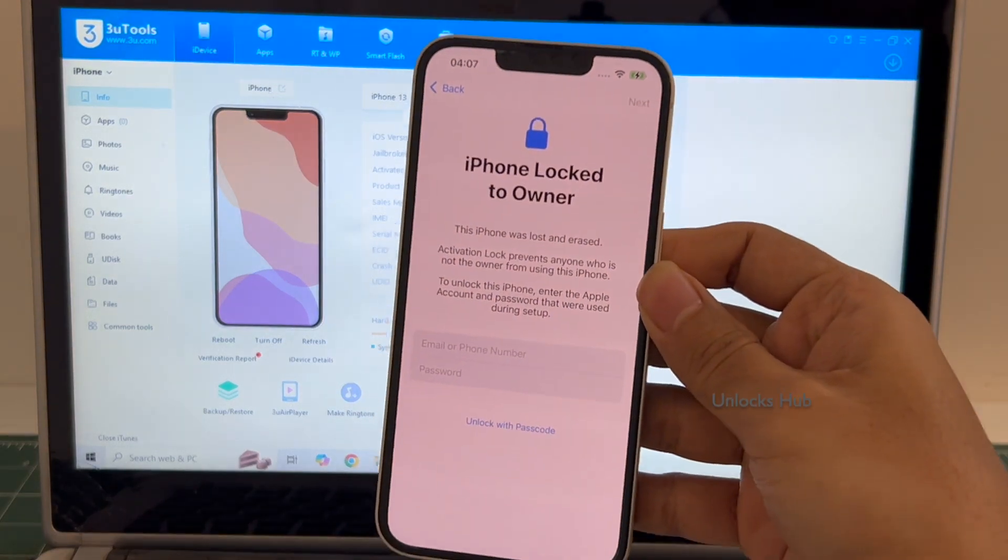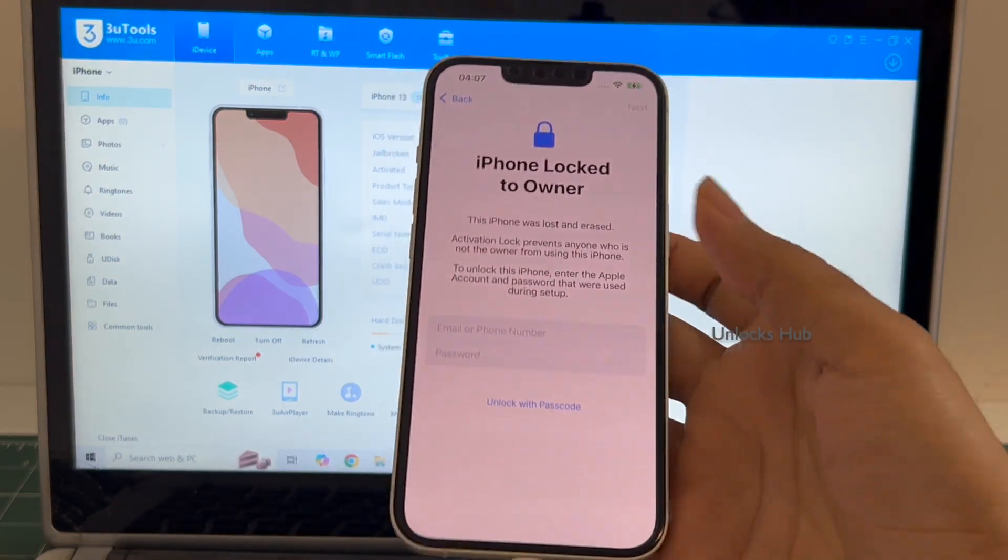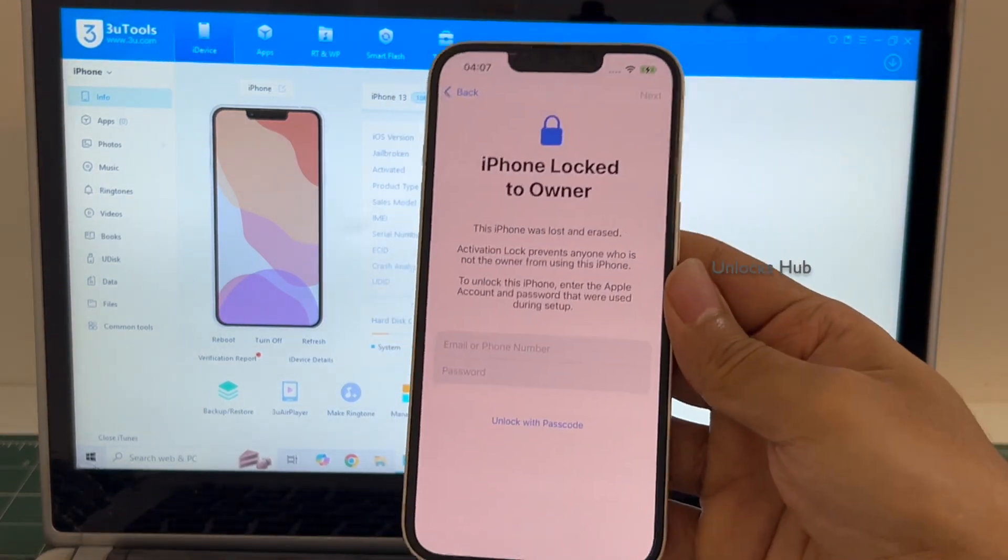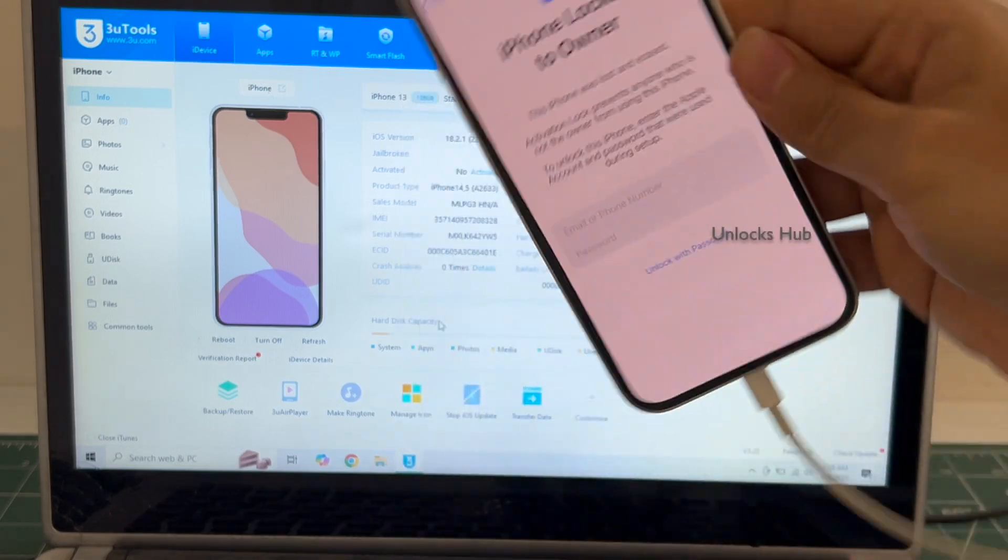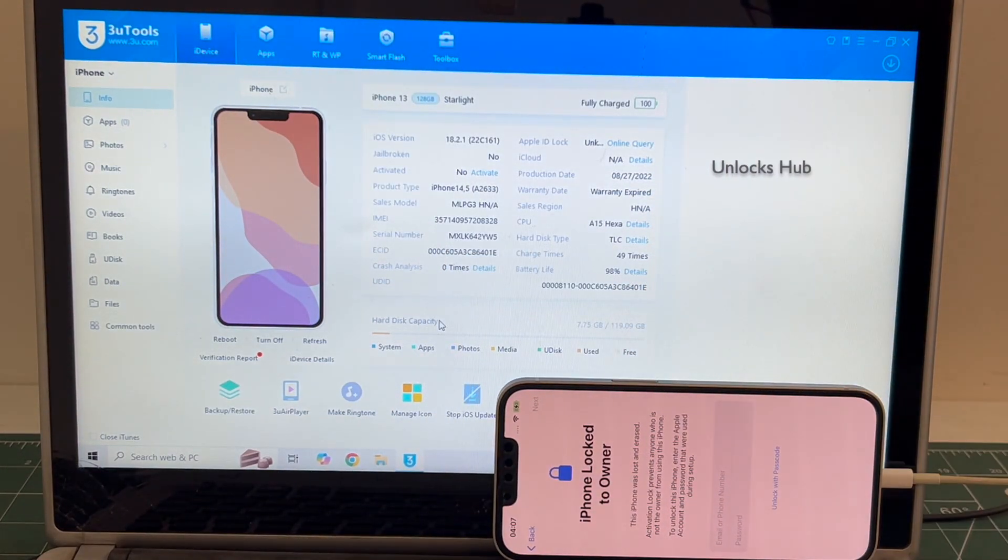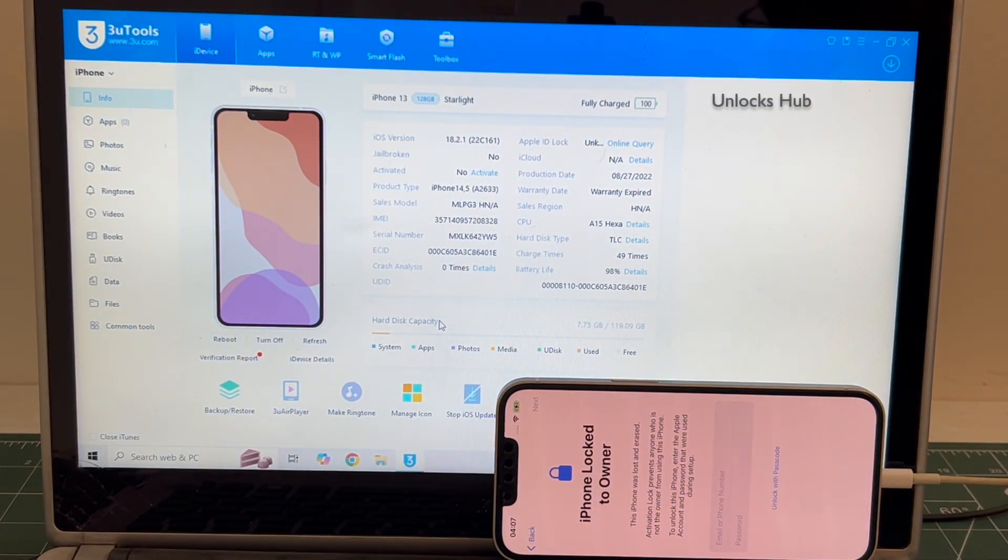We have received this phone in the lost and erased mode. I will be showing you how to remove the iCloud lock or activation lock permanently on this iPhone 13. Let's begin the process.